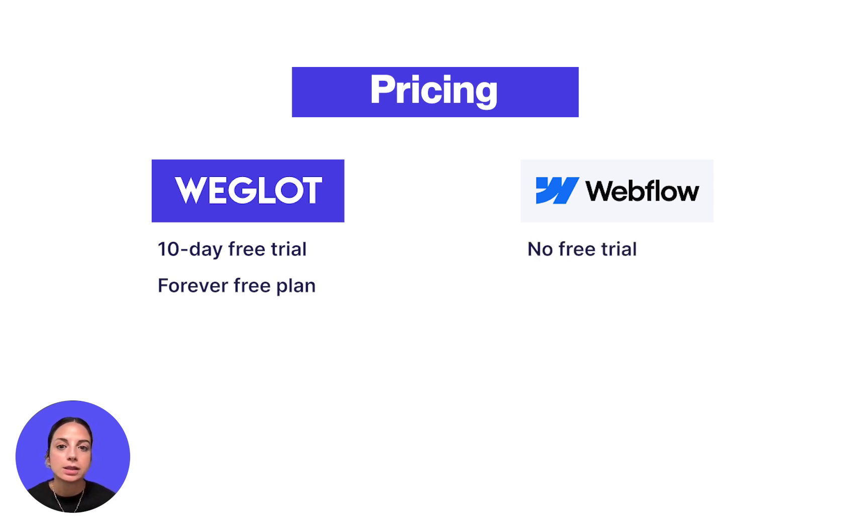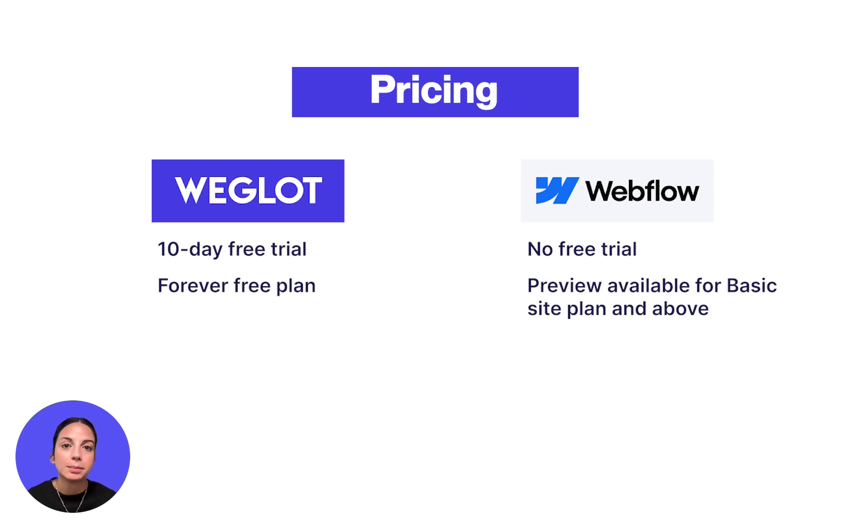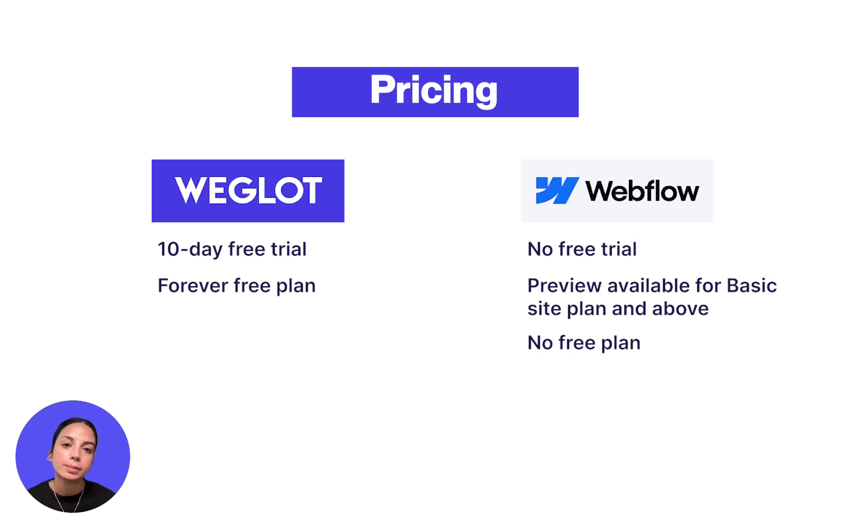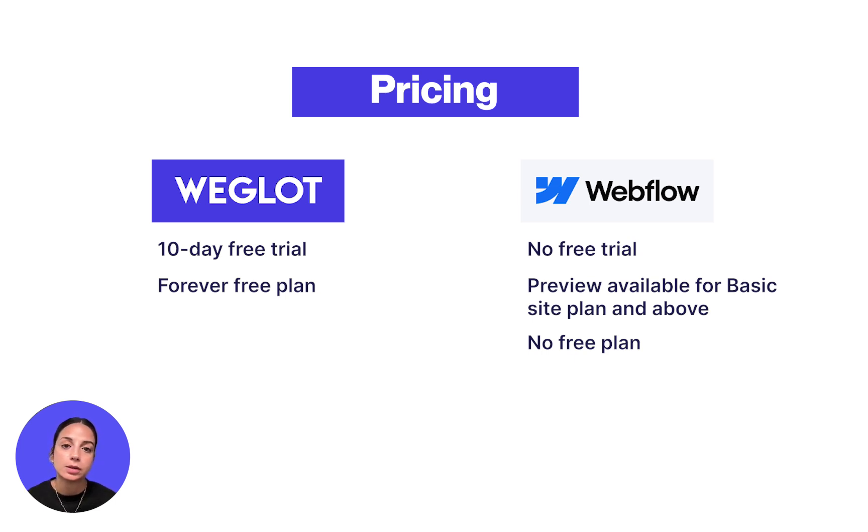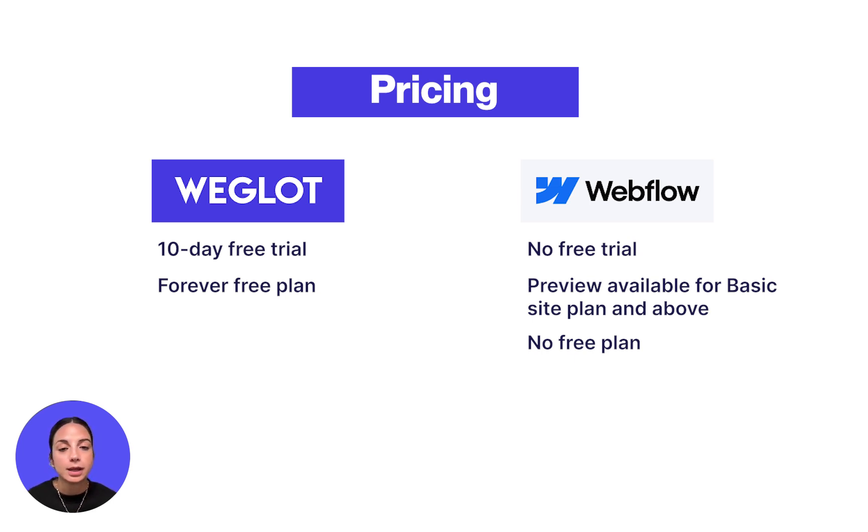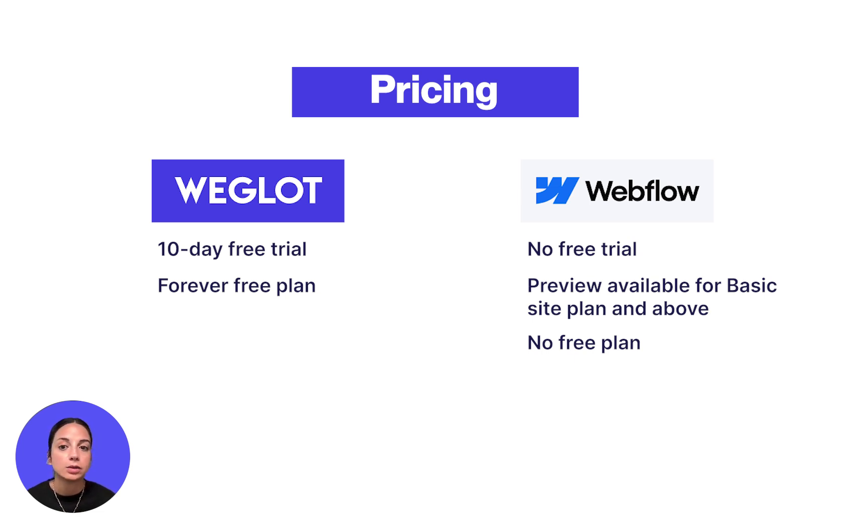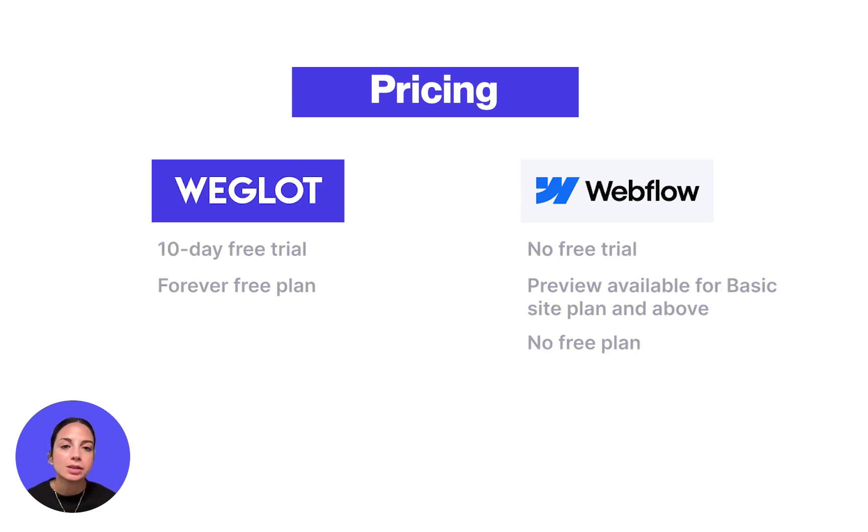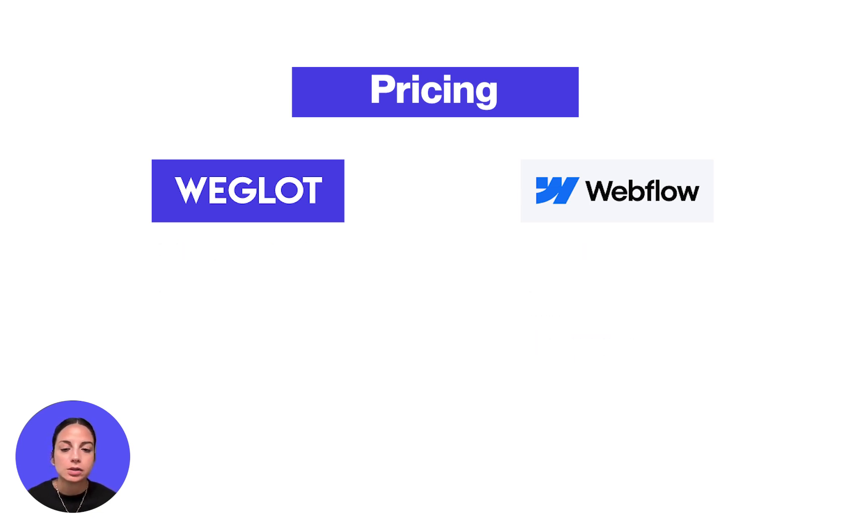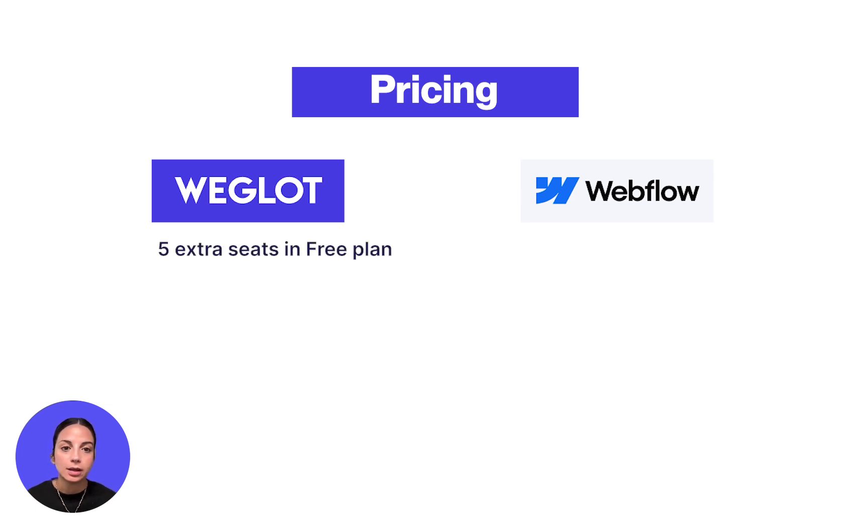Webflow localization doesn't currently offer a free trial and bear in mind the preview is only available for basic site plan and above. There is also no free plan available for Webflow localization and to have access to some of the more fundamental website translation features like media translations and exclusions, you'll need to upgrade to an advanced plan or above. Plus, the cost might exceed your budget pretty quickly as certain costly features like the ability to add team members are only offered as add-ons. To help you understand the significance of the difference here, for example, Weglot offers 5 extra seats in a free plan, whereas one additional seat in Webflow starts from $19.